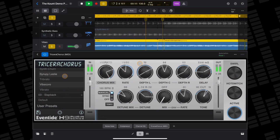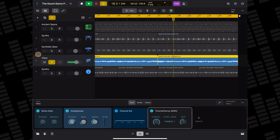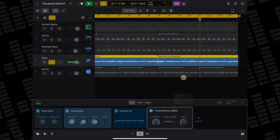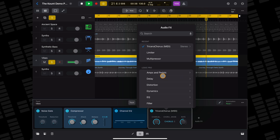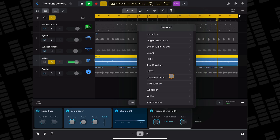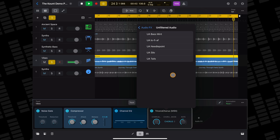Again, just like with instrument plugins, you can replace any effect by long-pressing on its plugin tile, tapping on Replace from the menu, then choosing a new plugin from the Audio Units section of the menu that appears.